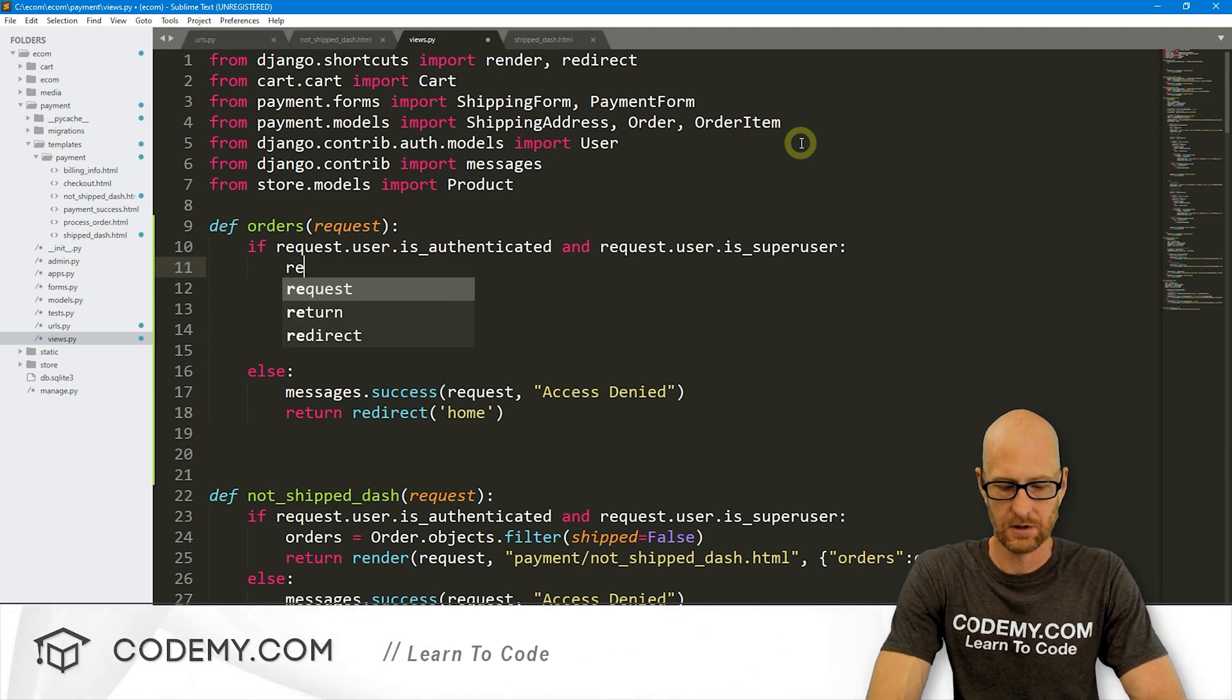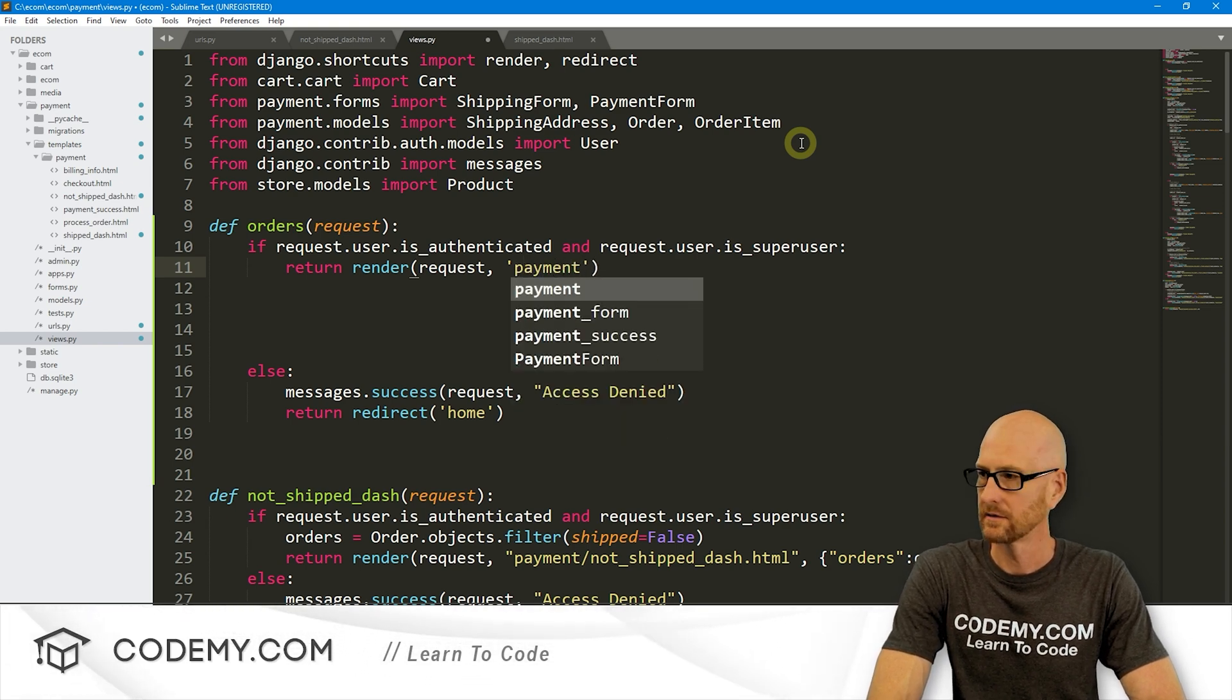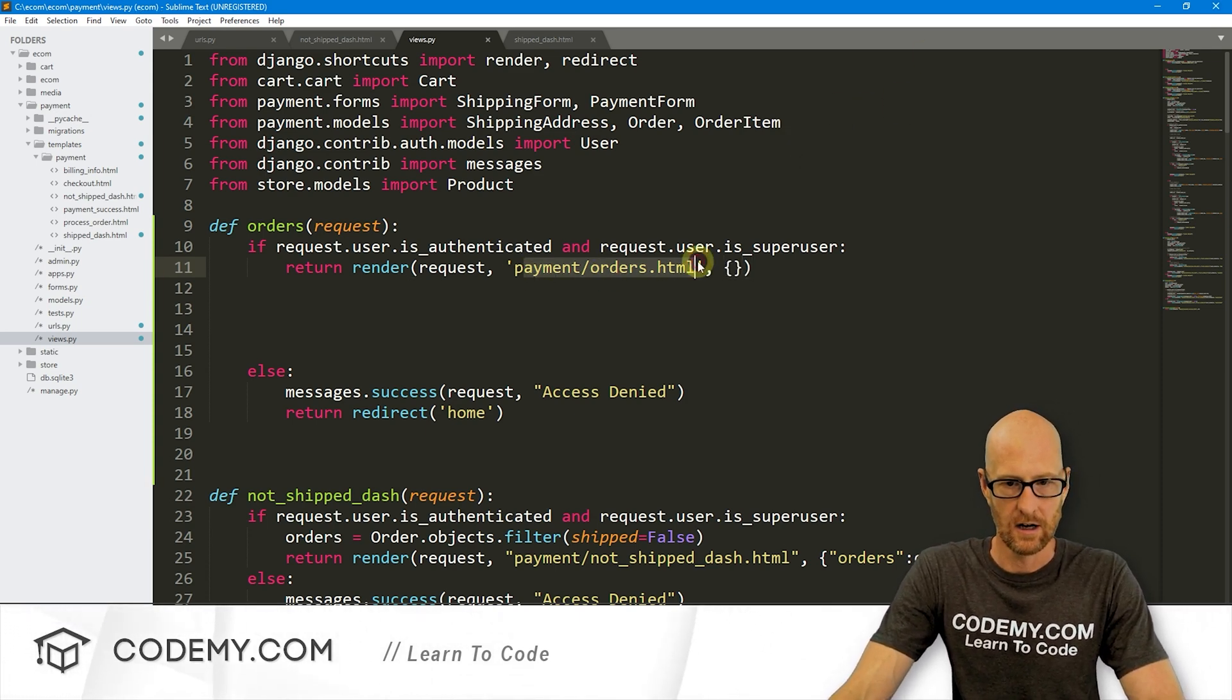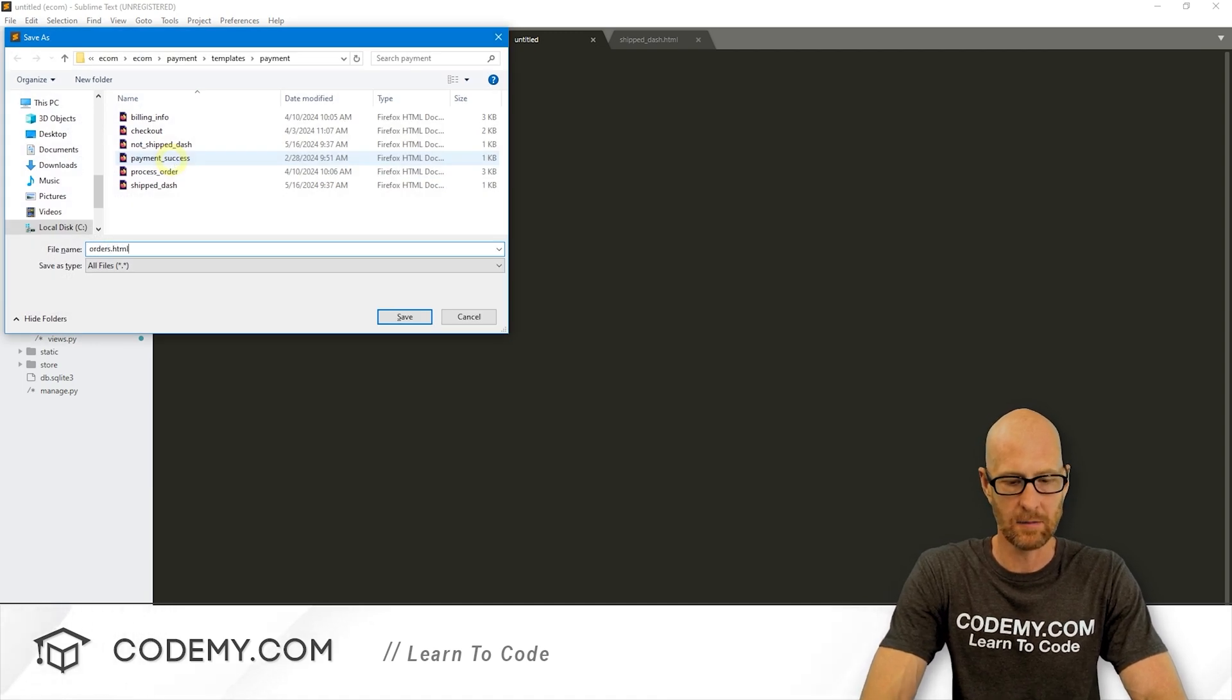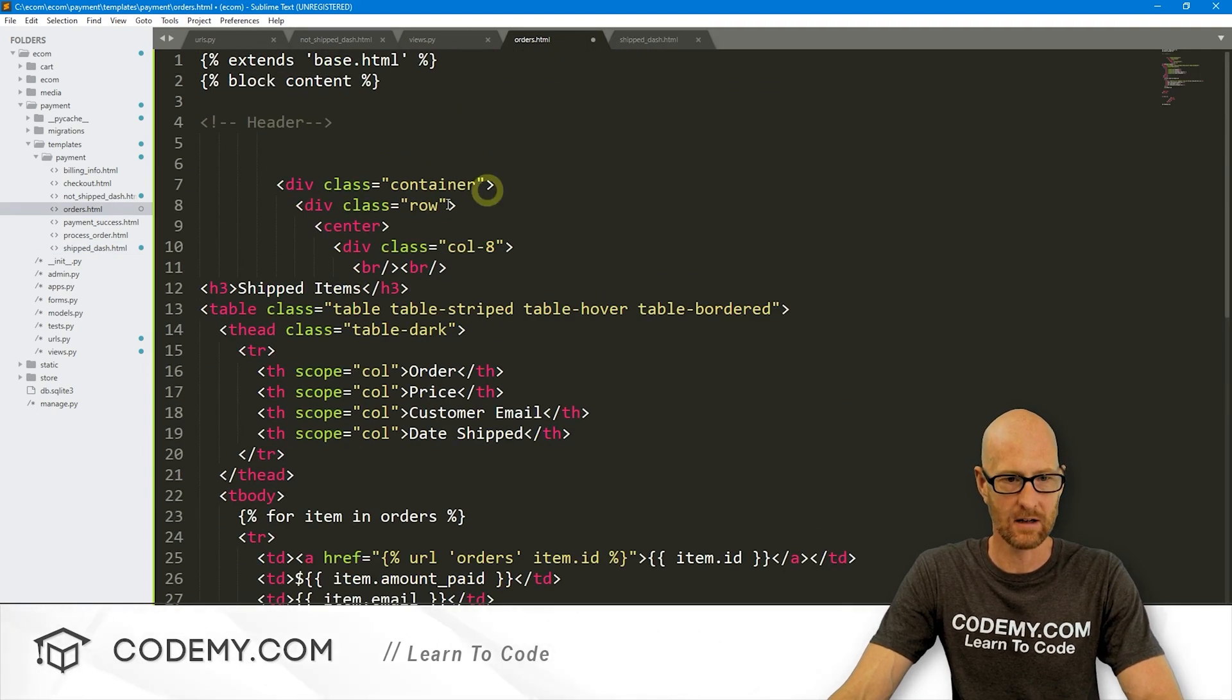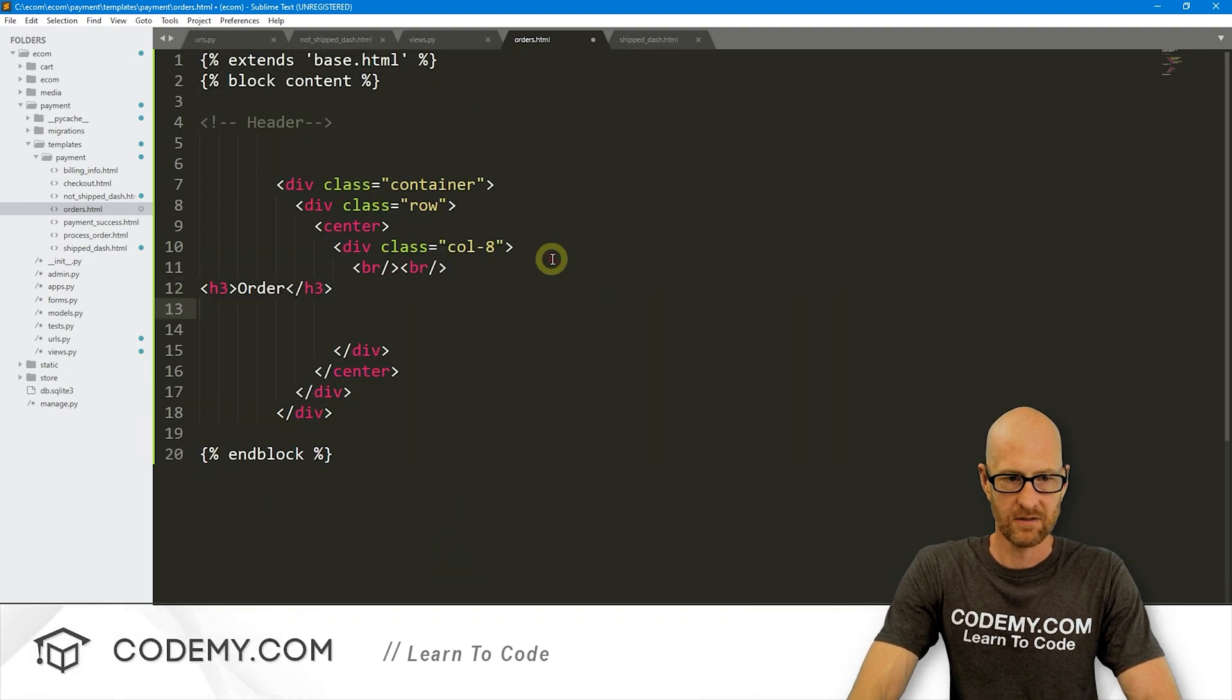So now let's build out this page. We want to make sure the person is logged in and that they're a super user, else let's flash up a message. Let's just pass for now, else we'll send them back to the homepage. So in here, let's just return render a request and we want to send this to payment/orders.html. We haven't created that page just yet. We're probably going to want to pass something. Now let's create this orders.html page. Come up here to our payments folder, click new file, and I'll save this as orders.html.